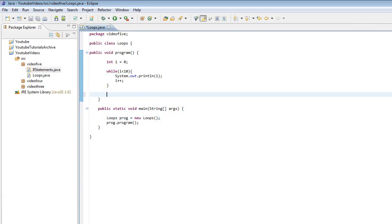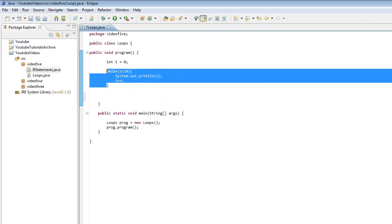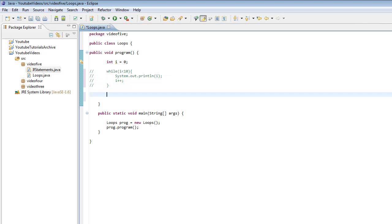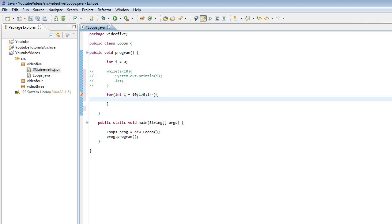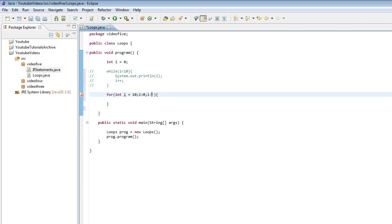I'm now going to show you a for loop. I'm just going to comment this part out — you hold Ctrl and press 7. This is how you create a for loop: you type 'for' and then you create and initialize a variable you want to use inside the loop, for example int i set to 10. Then the condition — as long as i is more than 0. And then how you want to change the variable; in every run I'm going to decrease it by 1 using i--. i++ would increase it by 1 and i-- decreases it by 1.